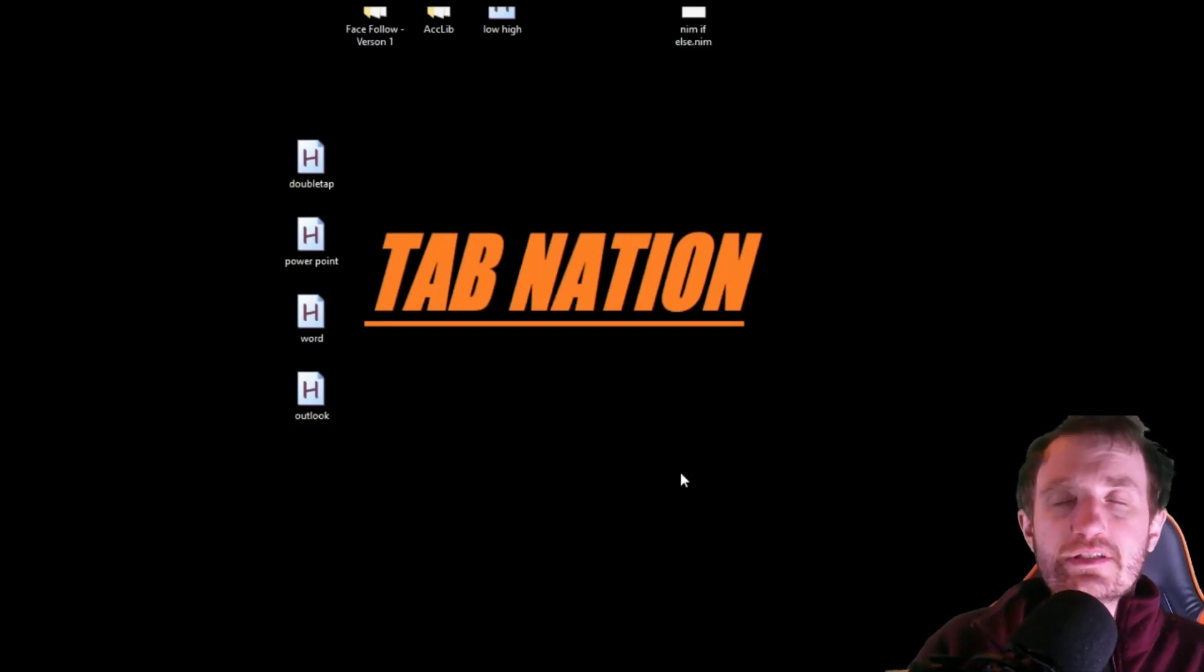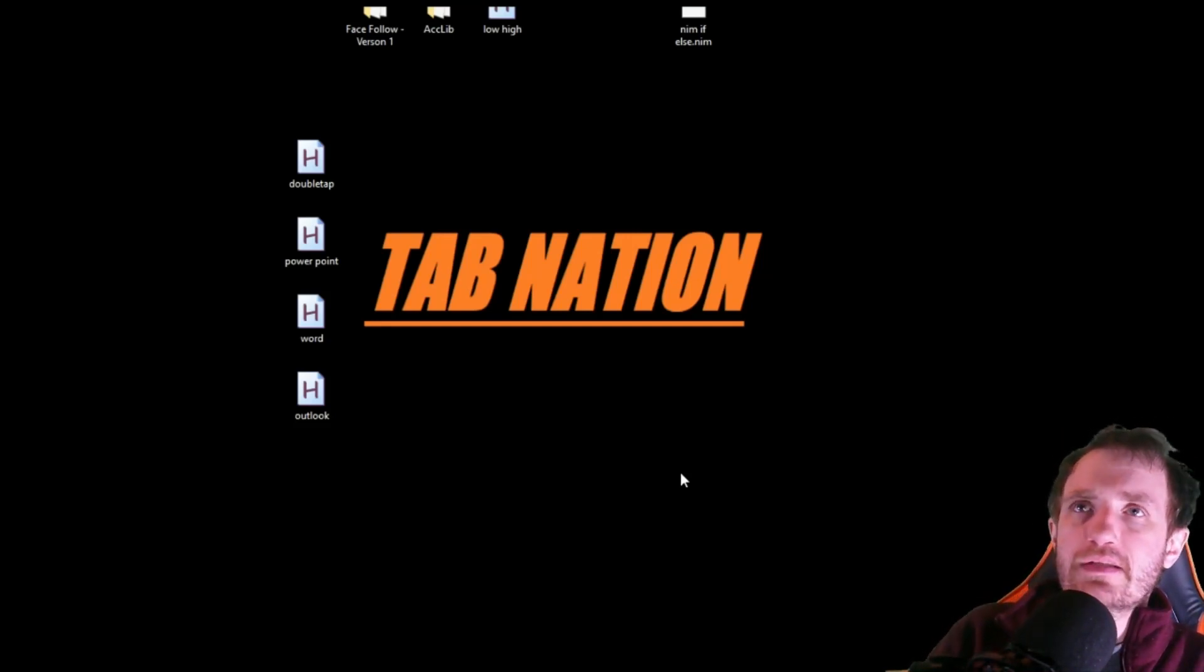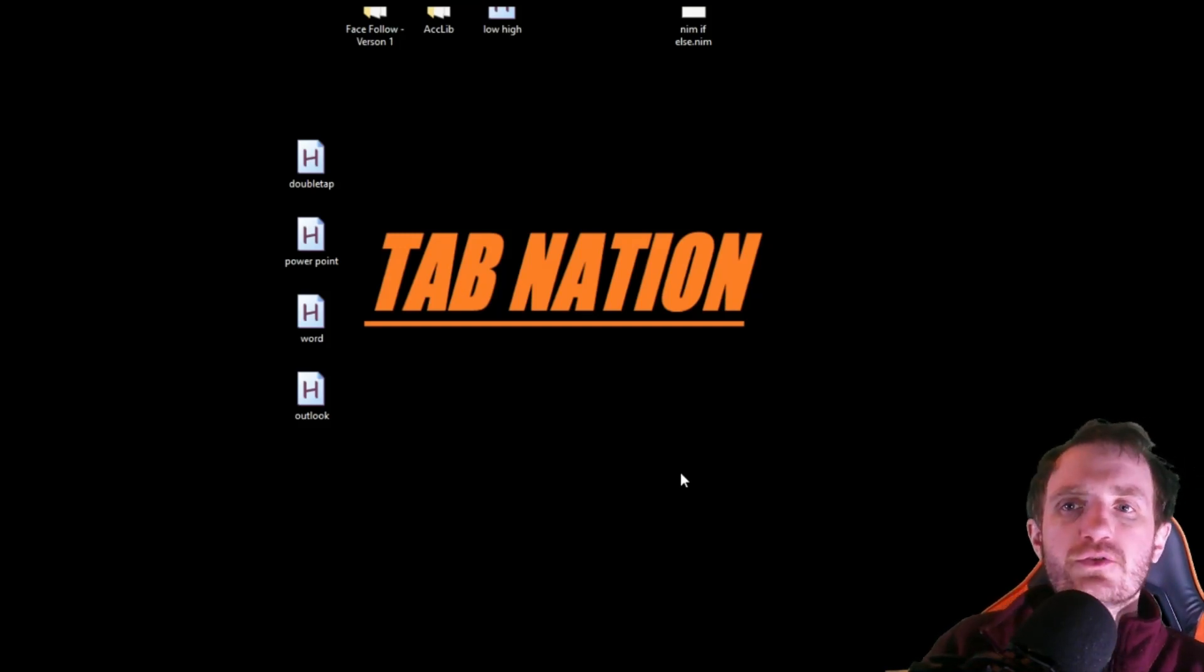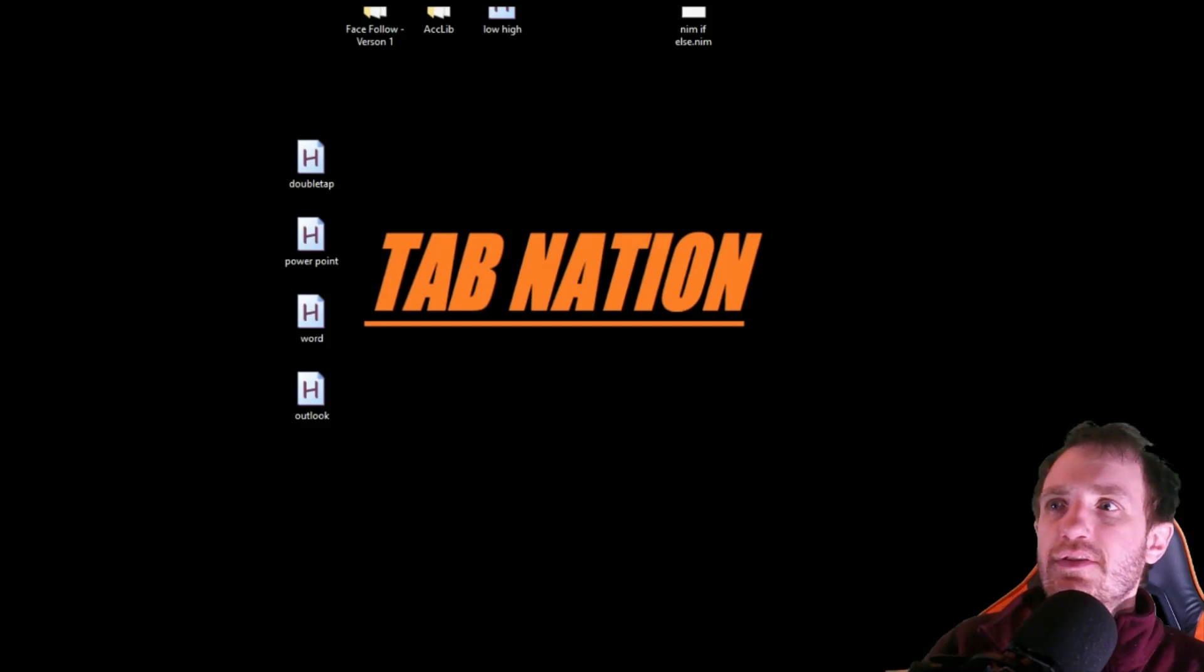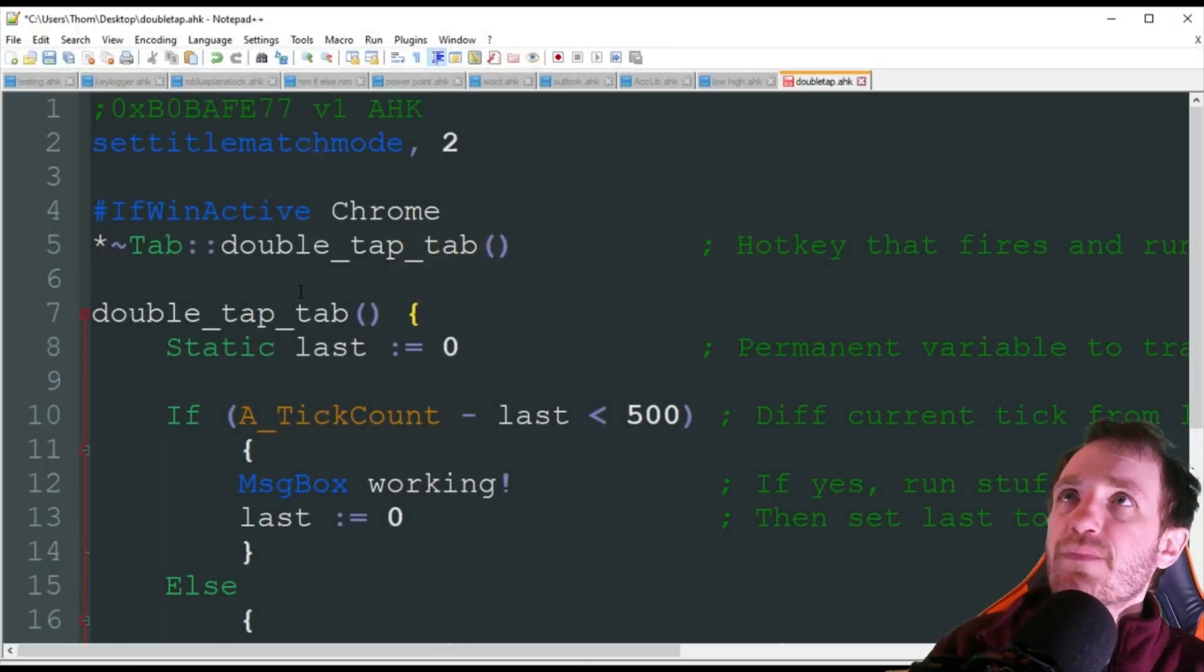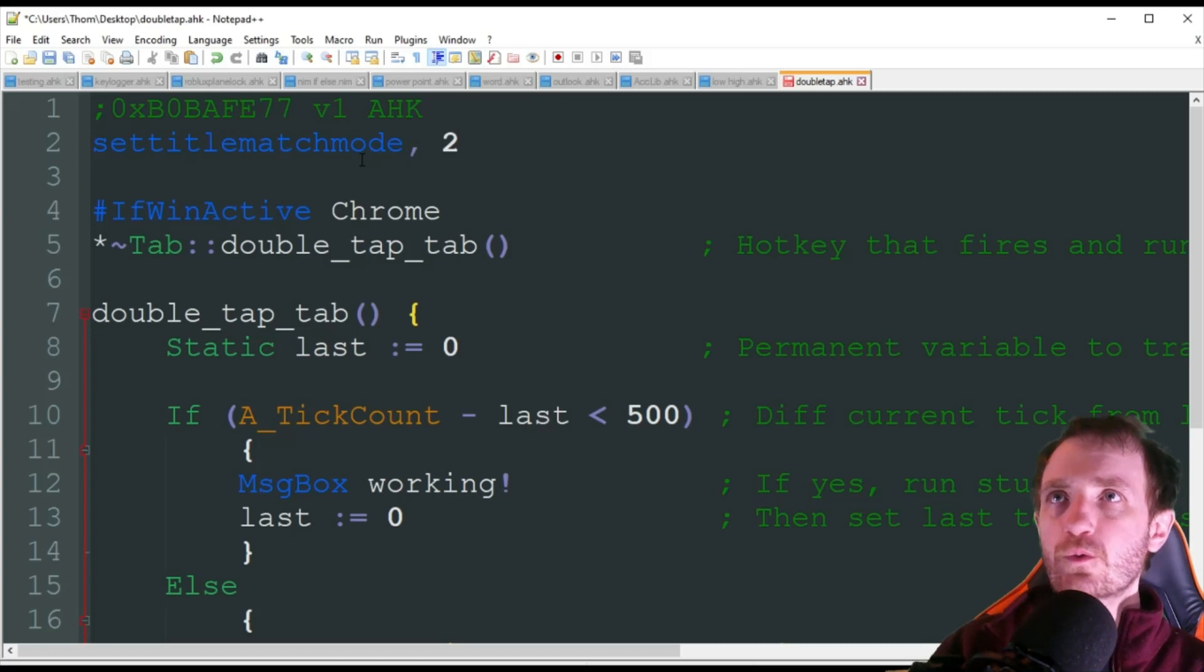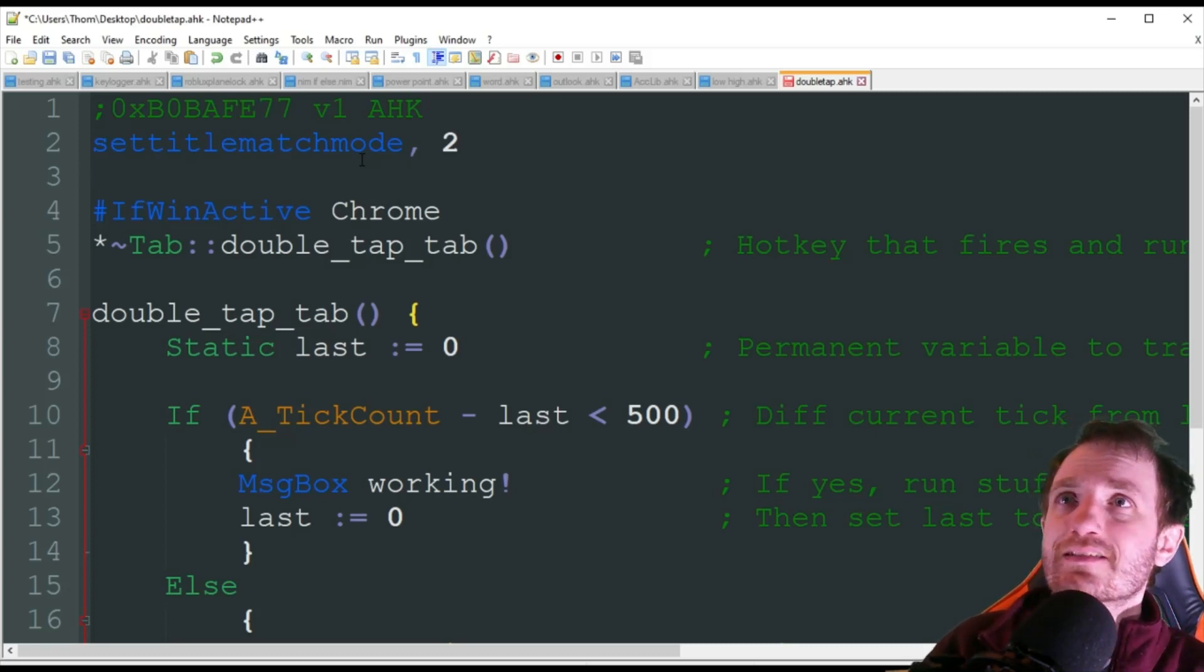Hey Tab Nation, it's your boy Tom and today we're just going to do a quick simple script on how to create a hotkey that needs to be double tapped. This is the code right here and I actually found this on Reddit. I thought it was really cool.